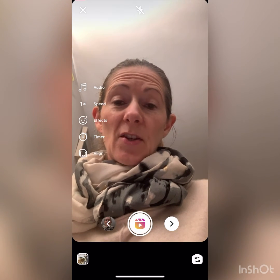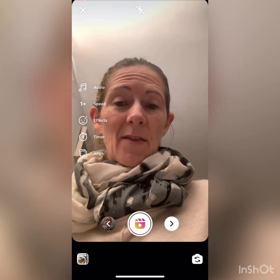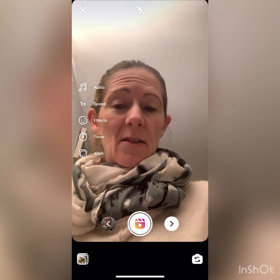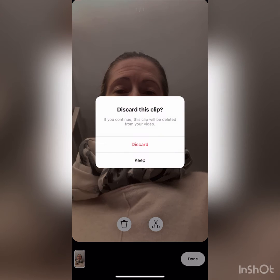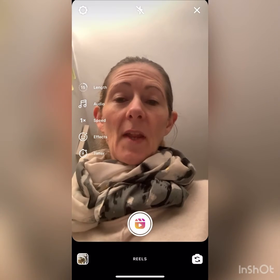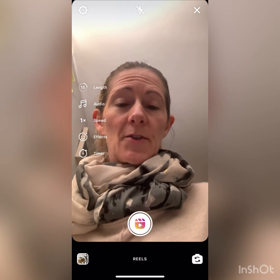But if I decide I don't like it, I hit the backwards arrow again, then the dustbin icon. It gives me a little prompt: 'Are you sure you want to discard it?' I hit yes, and there we are — back to the beginning.